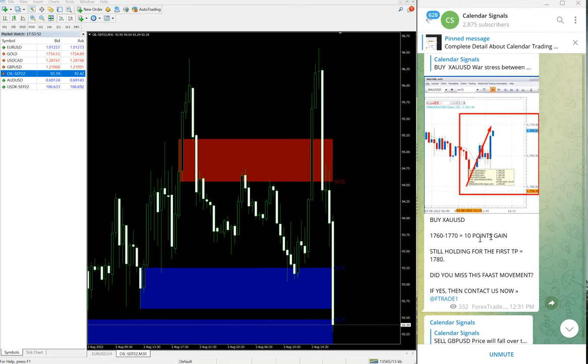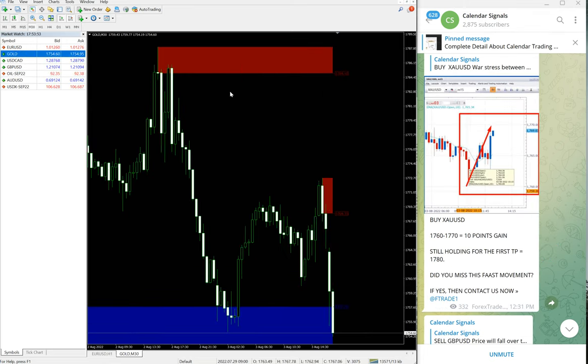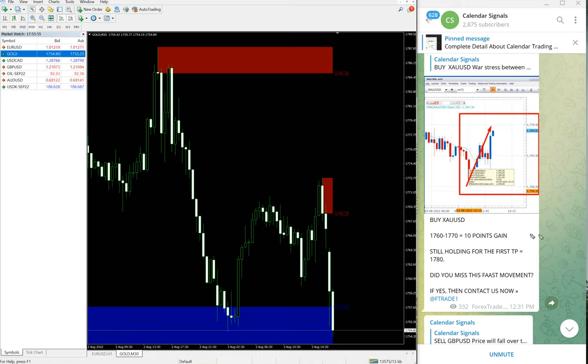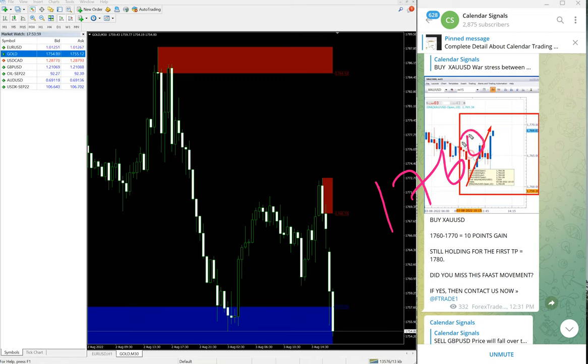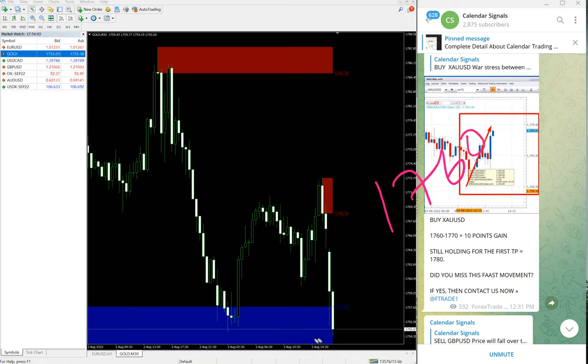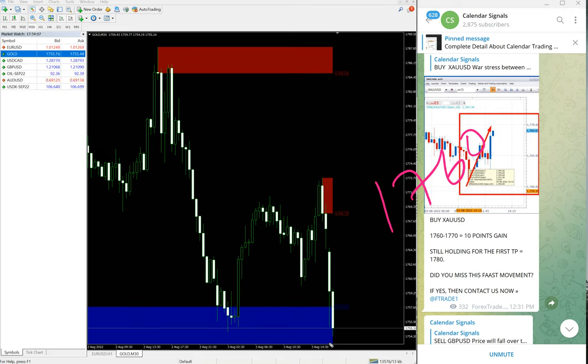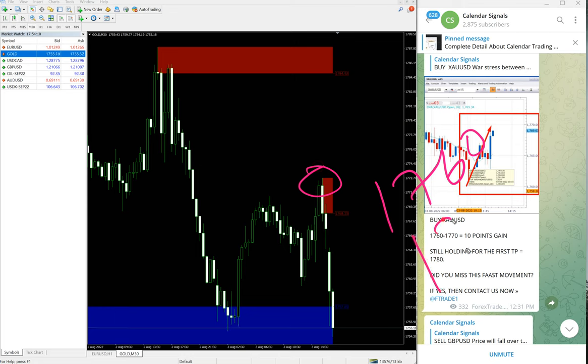Now gold. Gold we gave buy signal today. Entry at 1760. Again, same like oil, it performed then after that it came back to the entry range. So 1760 was the entry for gold and high traded 1772.